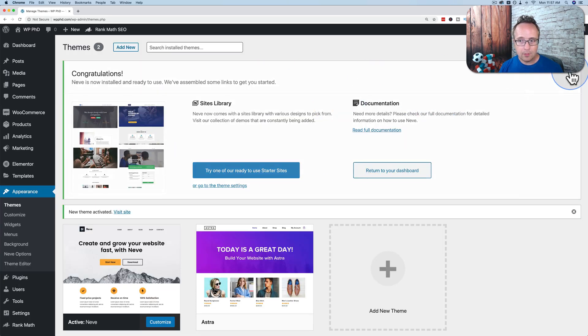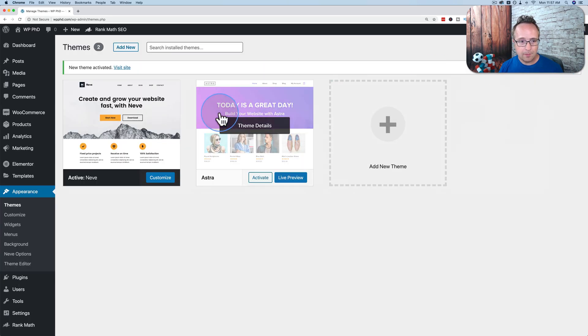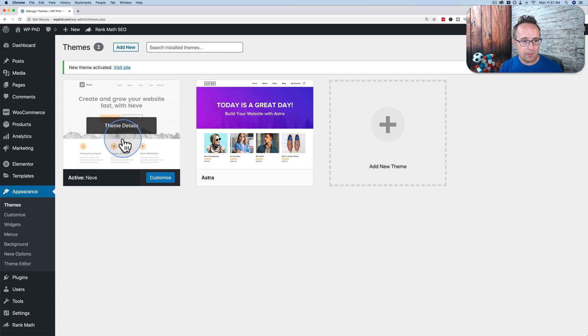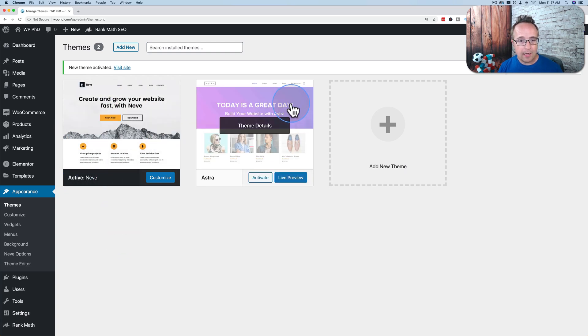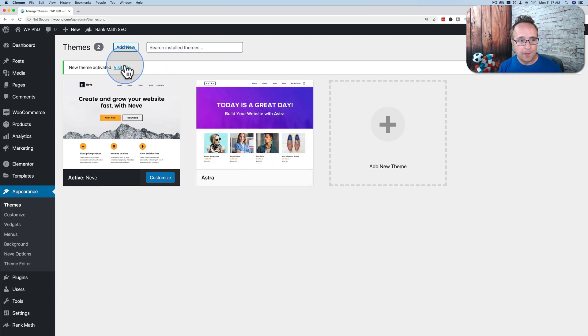We don't need to worry about that right now. But we have our Neve theme right here. The active theme will always be in the top left and it will say Active in front of it. And our inactive themes are now to the right.